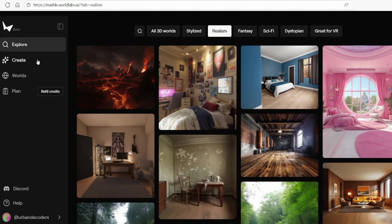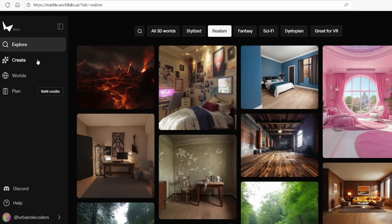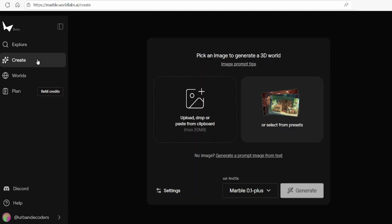To start creating your own worlds, note that Marble Labs is currently in beta, but soon will transition to the typical free trial and paid plans common to many AI platforms. So be sure to check out the Plans tab for the latest updates. Click the Create button on the left menu to begin.